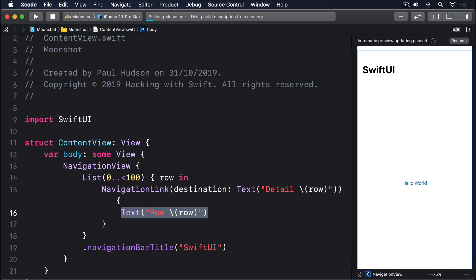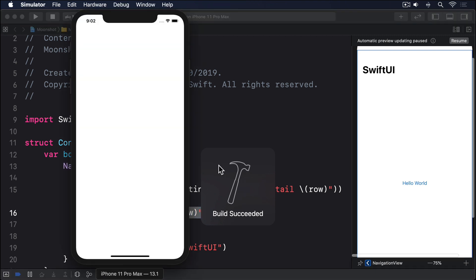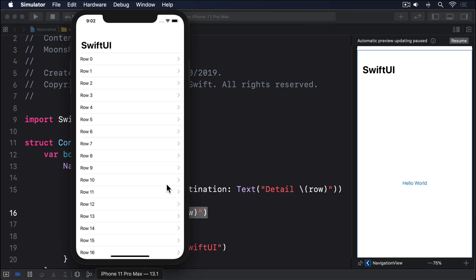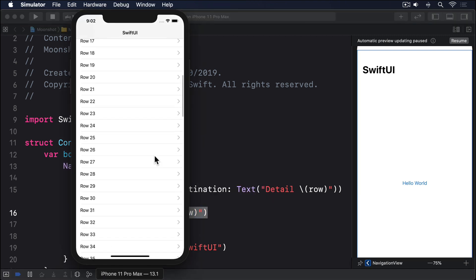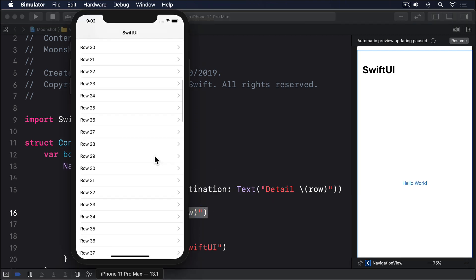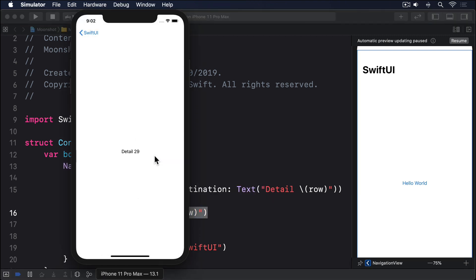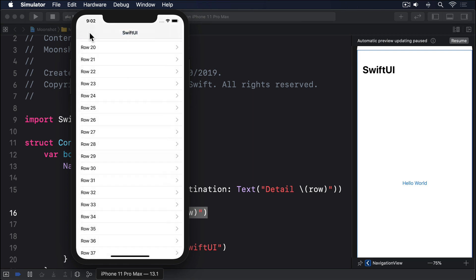When you run the app now, you'll see a hundred list rows that can be tapped to show a detail view, but you'll also see grey disclosure indicators on the right edge. This is the standard iOS way of telling users another screen is going to slide in from the right when the row is tapped, and SwiftUI is smart enough to add it automatically here.